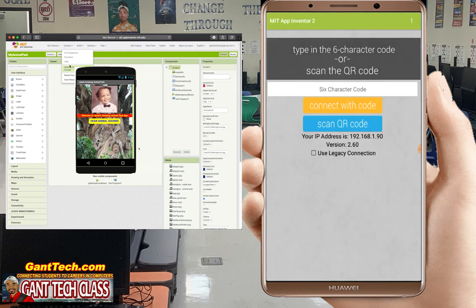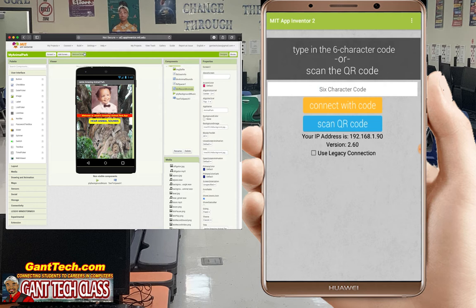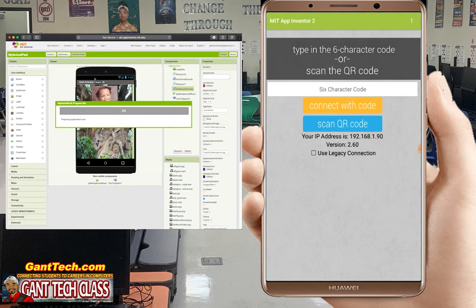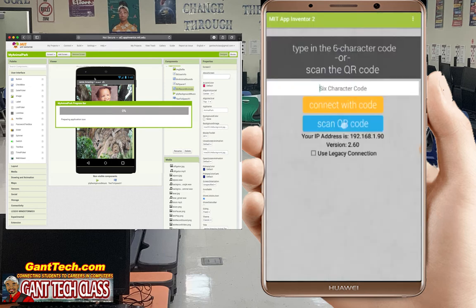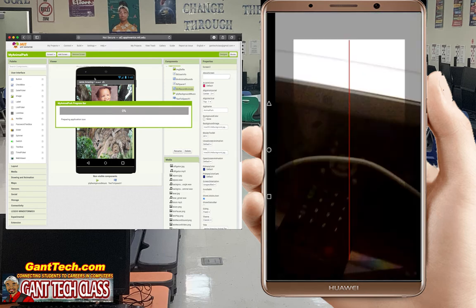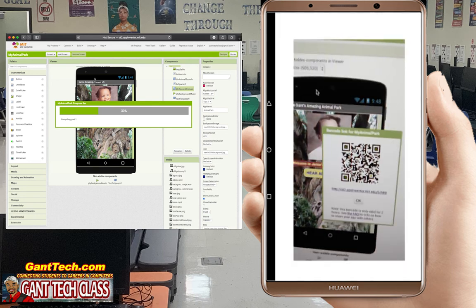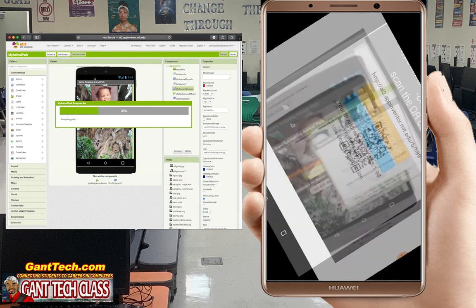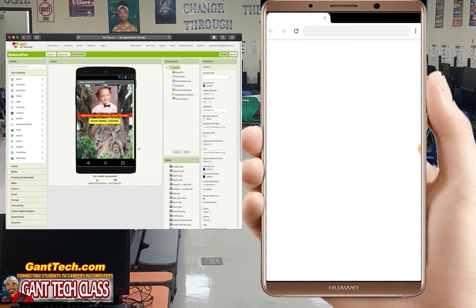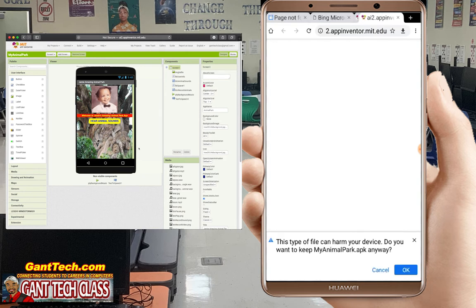Let's reset our connection and then try to install our app. Go to Build and select 'Generate QR code for APK.' It's going to build our app and give us a QR code to install it on our tablets.